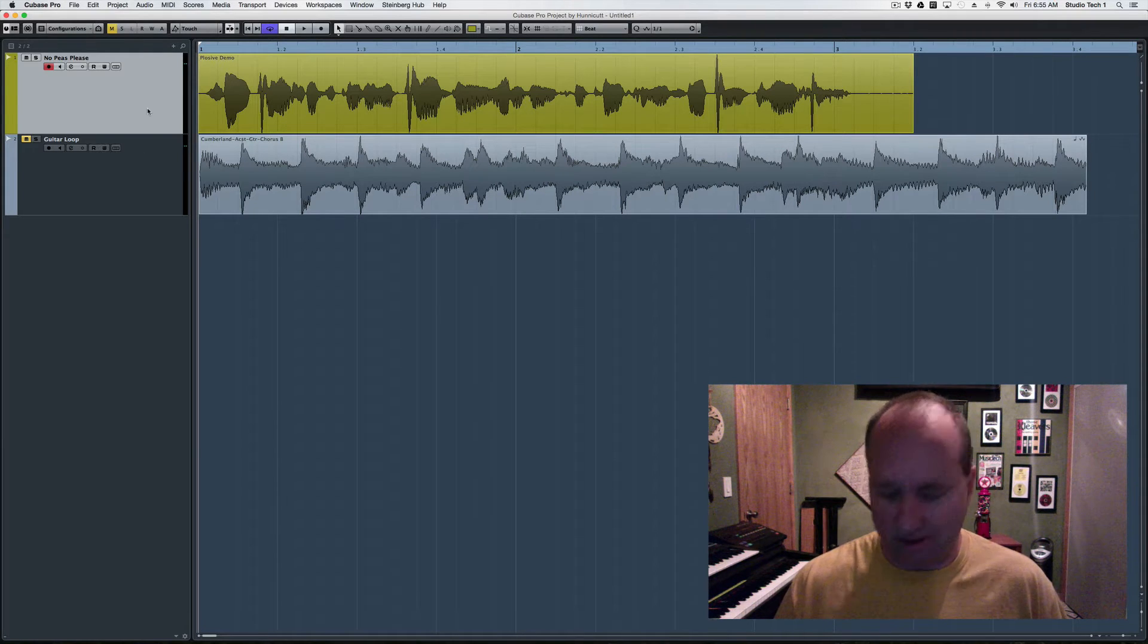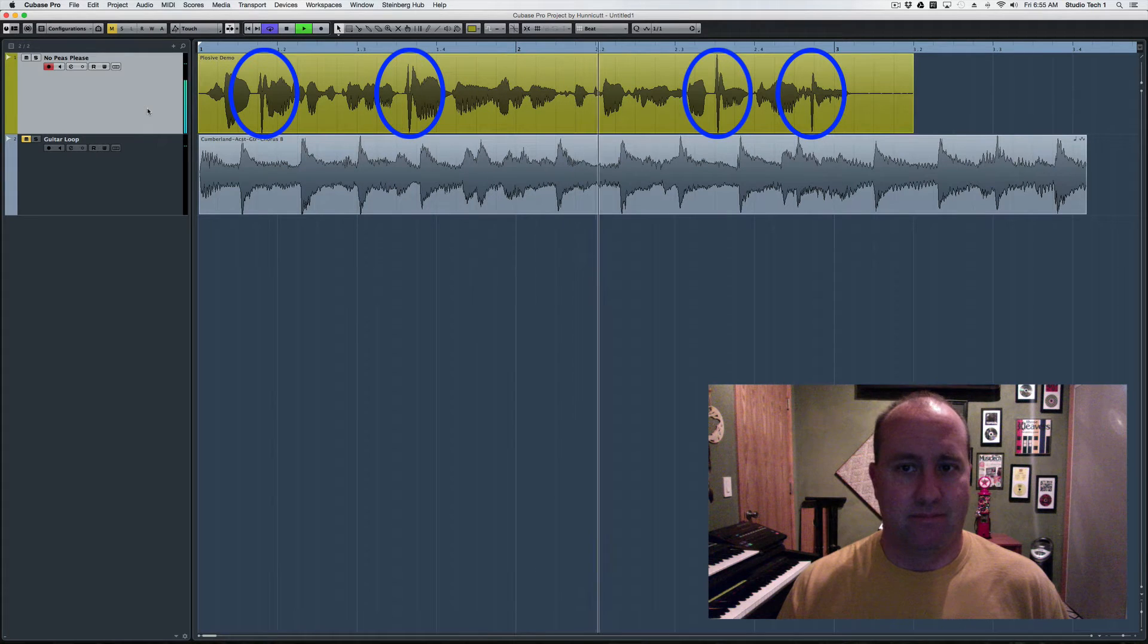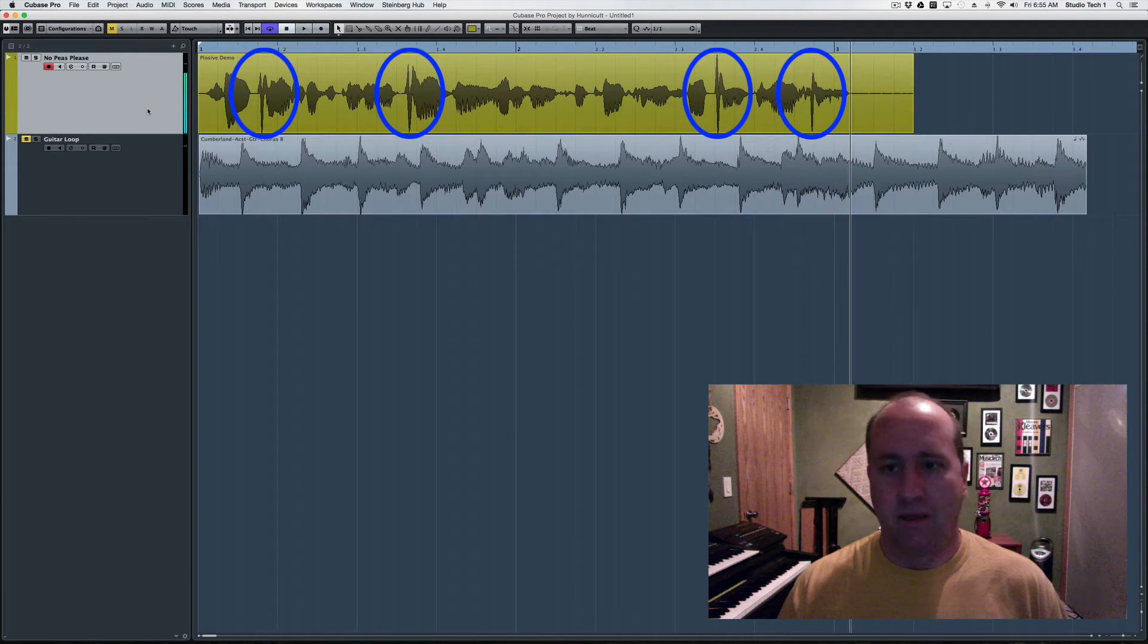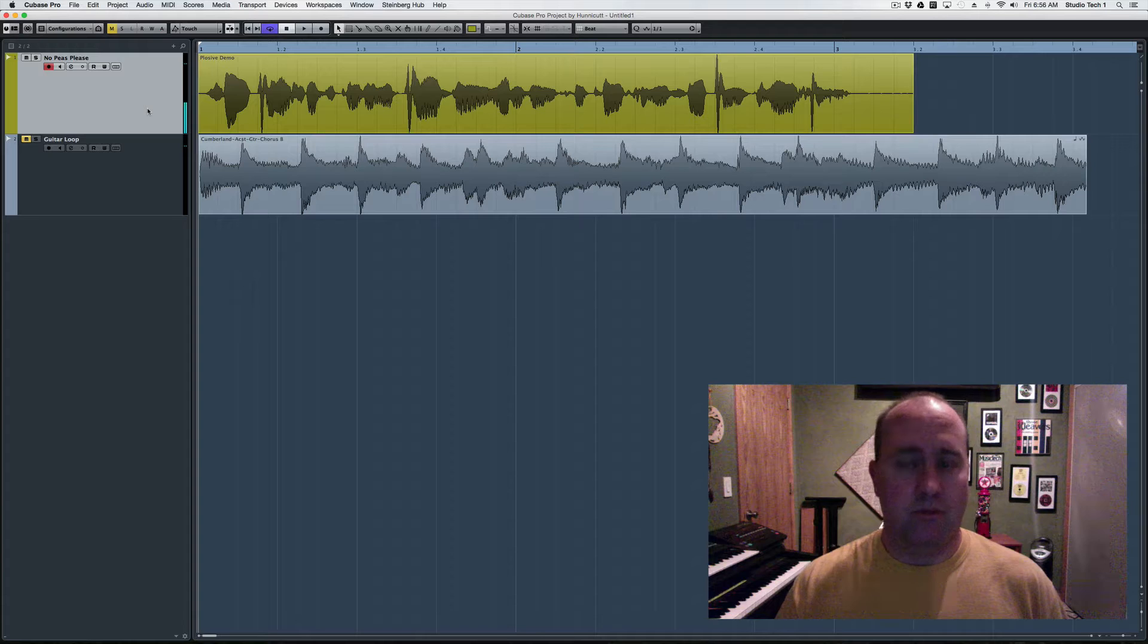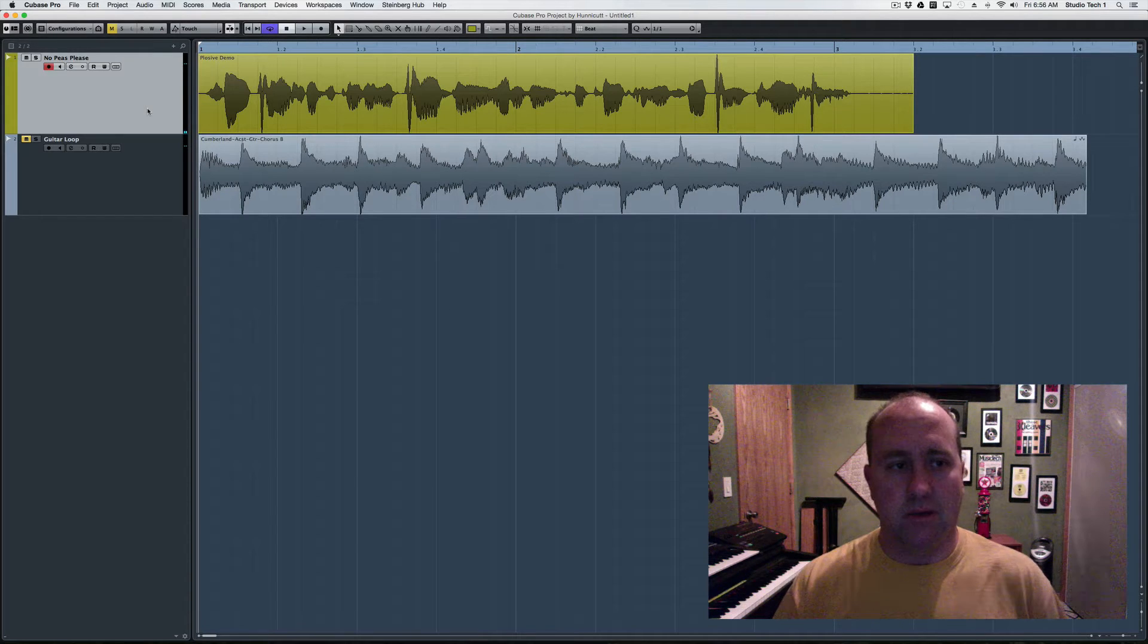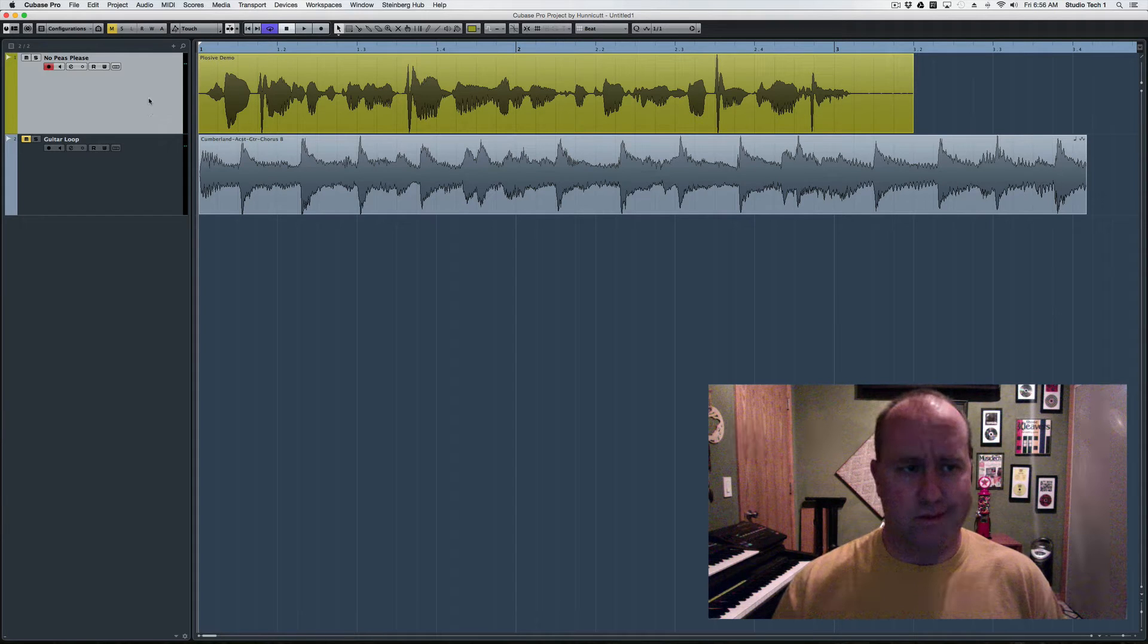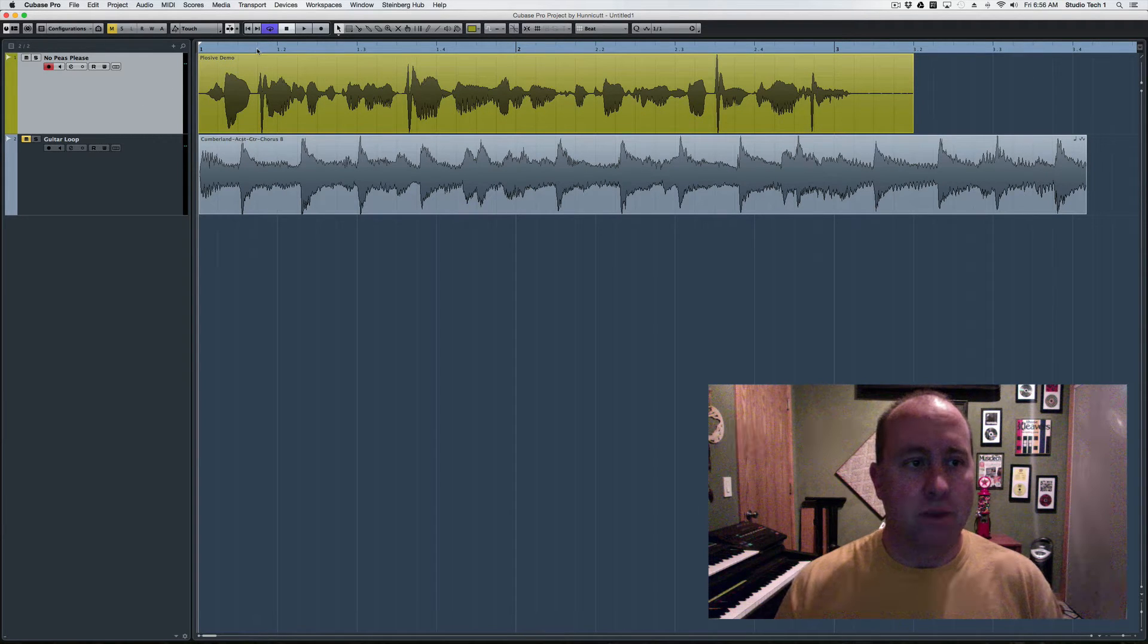Try that again. Some plosives can be repaired during editing through careful reshaping of the waveform. And I used to subscribe to the school of thought that if you recorded it that way you were stuck with it. But there's a technique you can use to attack some of them. It's not 100%, but it works pretty good most of the time.